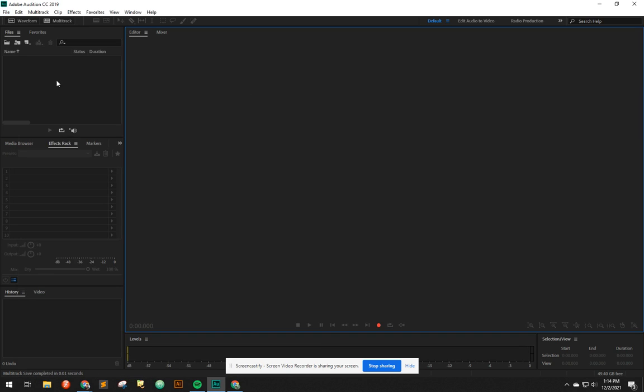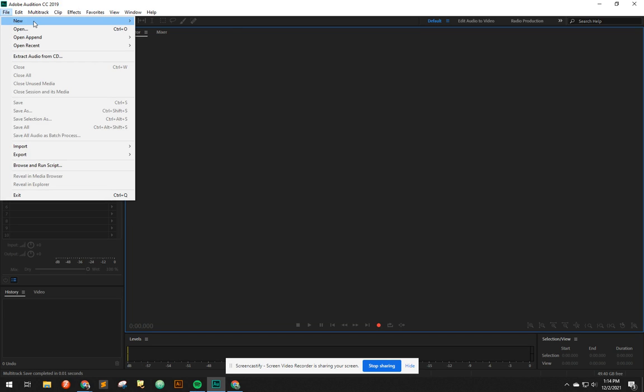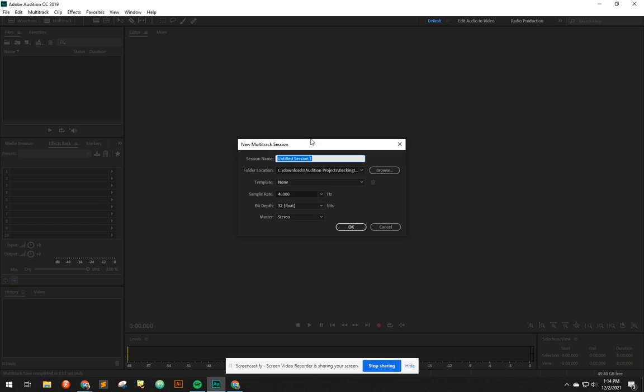From there, let's say you open up Adobe Audition. Now, I'm going to hit Control-N for New Multitrack Session. I'll call it Splicing 3 Tracks.